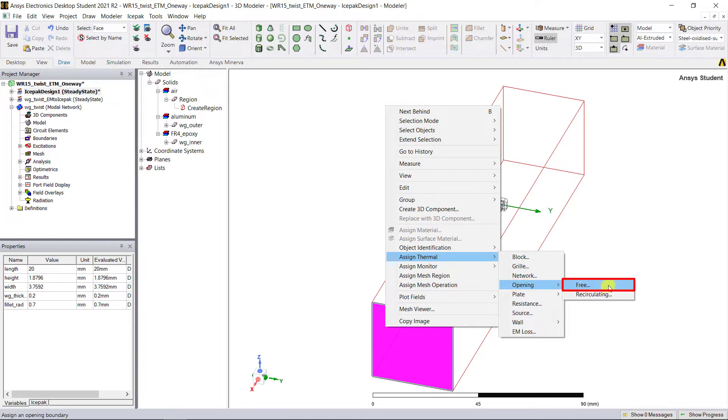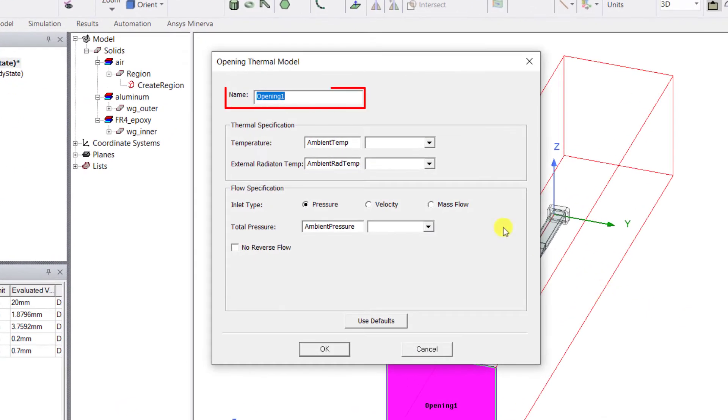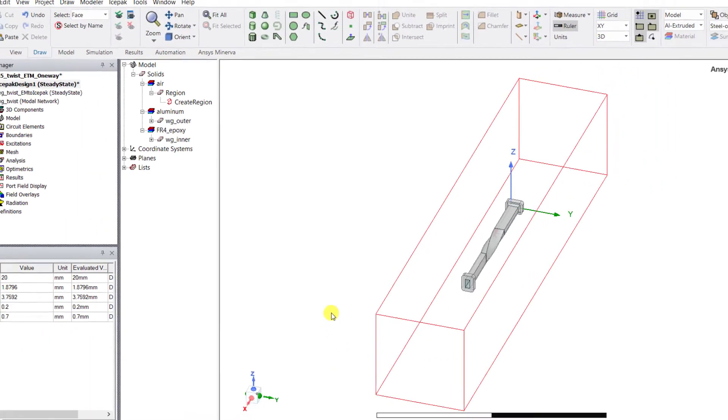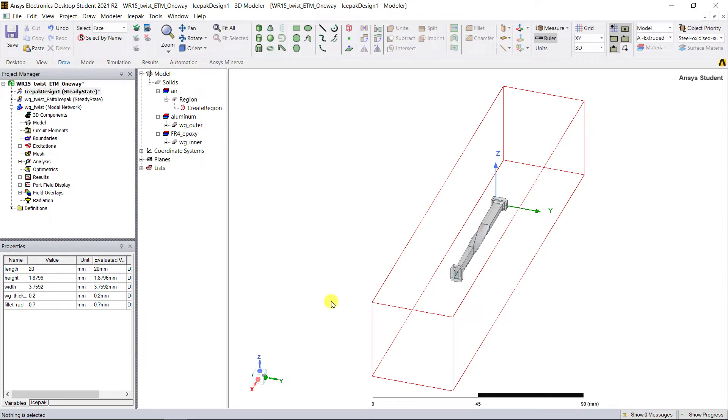Click OK, and select the face along the positive x-axis. Right mouse click and select Assign Thermal Opening Free. Enter Outlet as the name, keep the default settings, and click OK.